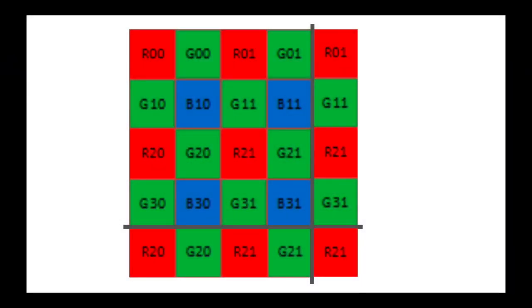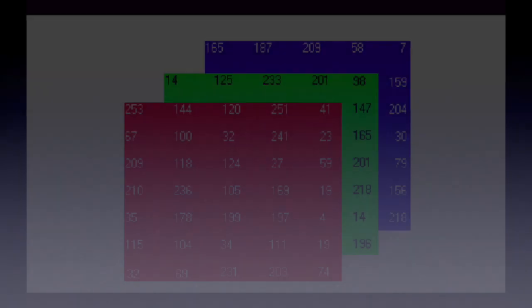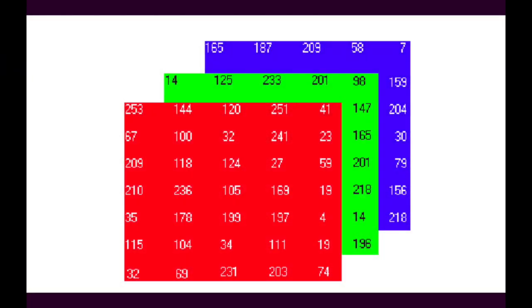Once again, we have an issue at the edge pixel B31, which can be solved by completing the 1x1 reflect padding on the bottom and right sides. With that done, we now have red values for every pixel in the entire RGGB image.